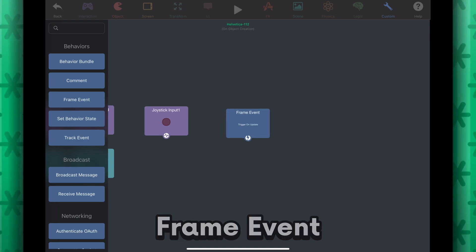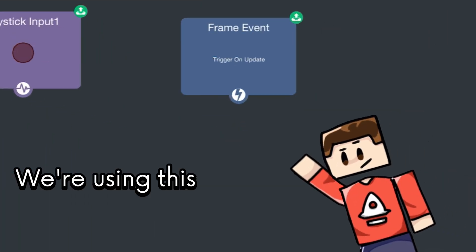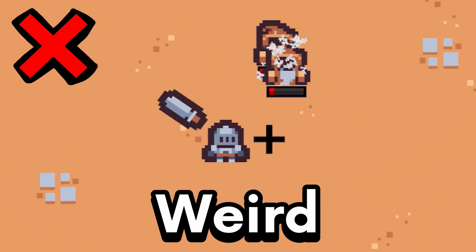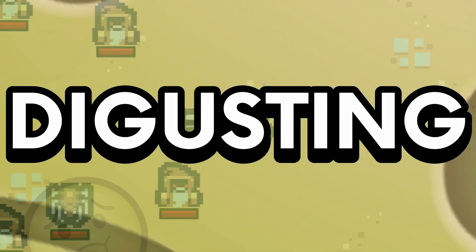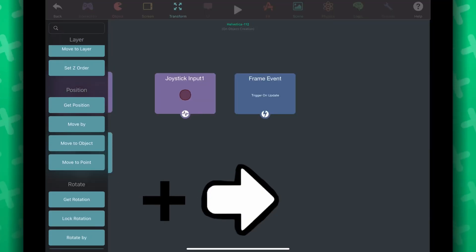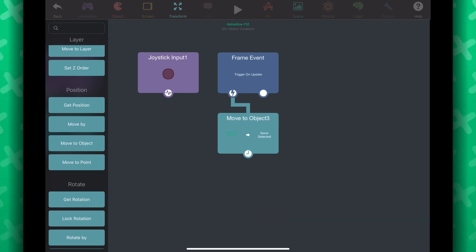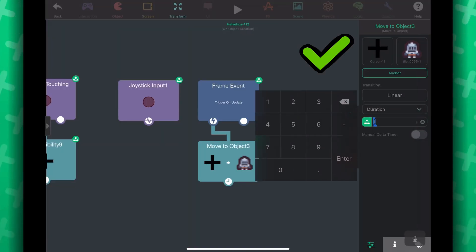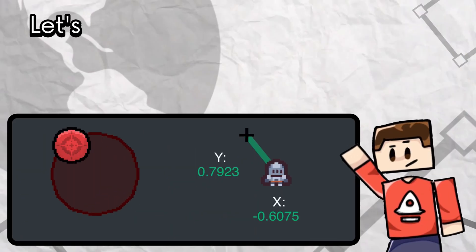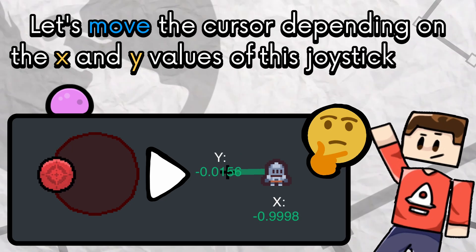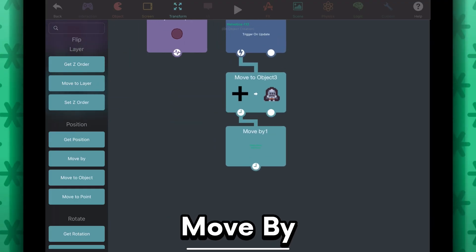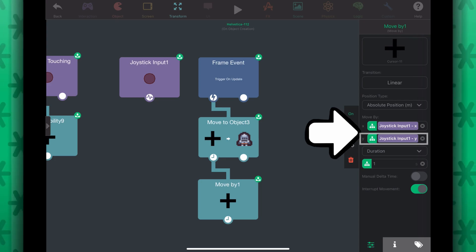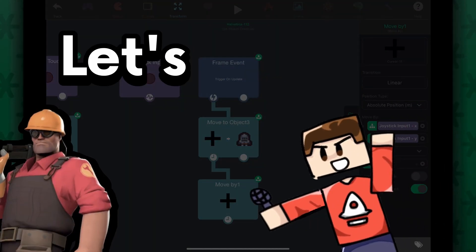Let's add a frame event behavior — make sure it's set to on update. We're using this behavior so the cursor refreshes its position every frame, because if we don't, we're going to get this weird stuttering effect. We want to move the cursor to the player, so add a move to object behavior under the frame event behavior. Select the cursor for the first object and select the player for the second object — make sure the duration is 0. Next, let's move the cursor depending on the x and y values of this joystick input, so add a move by behavior. Select the cursor and plug in the x and y output fields from the joystick input behavior to this move by behavior. Also make sure the duration is 0.